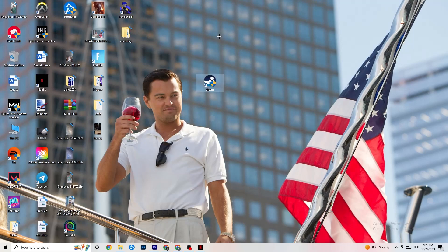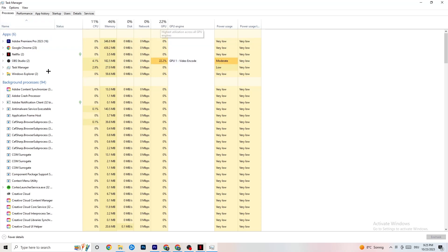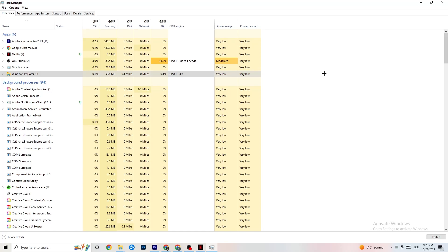To further reduce stuttering and freezes, right-click your taskbar and open Task Manager. Go to the Processes tab at the top — you'll see CPU, GPU, Memory, and other columns. Keep an eye on GPU and CPU usage and end any process in the Apps or Background Processes sections that's using too much. Right-click it and click End Task. Just keep in mind some processes are essential for your device to run.